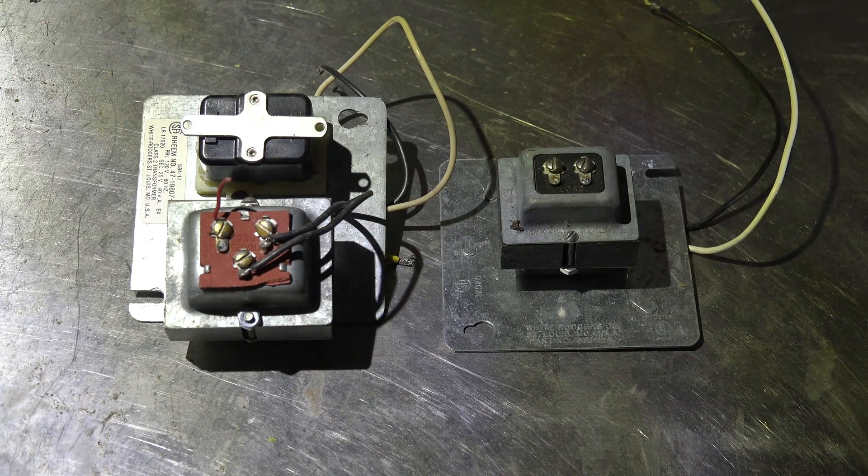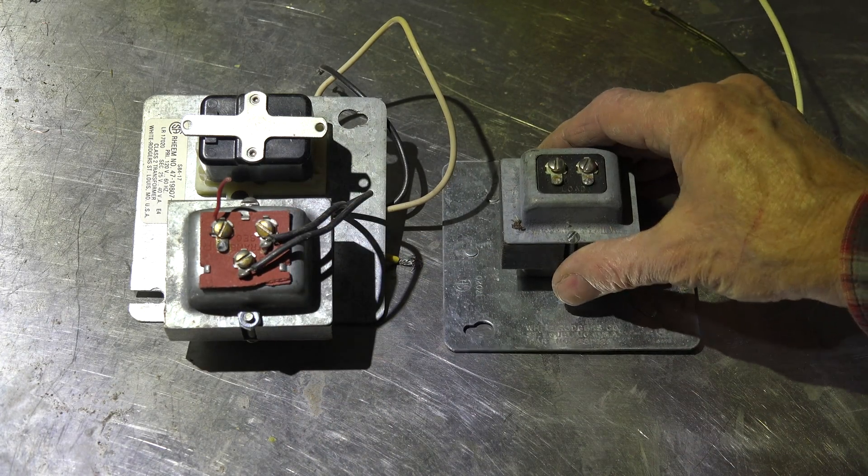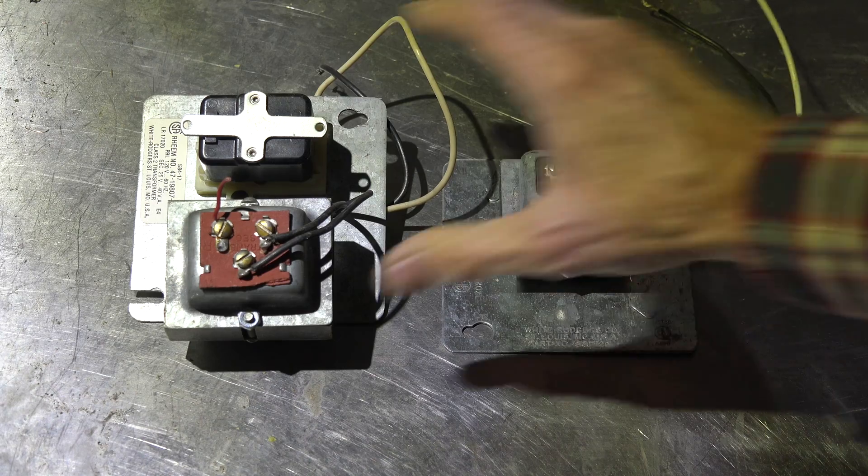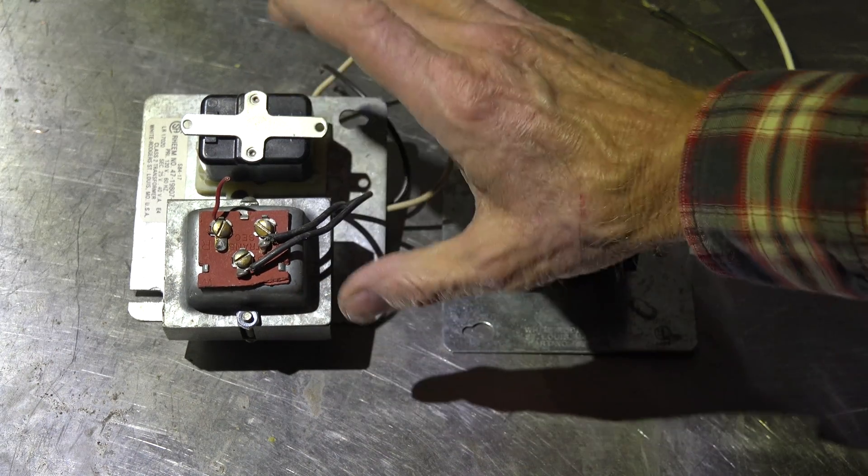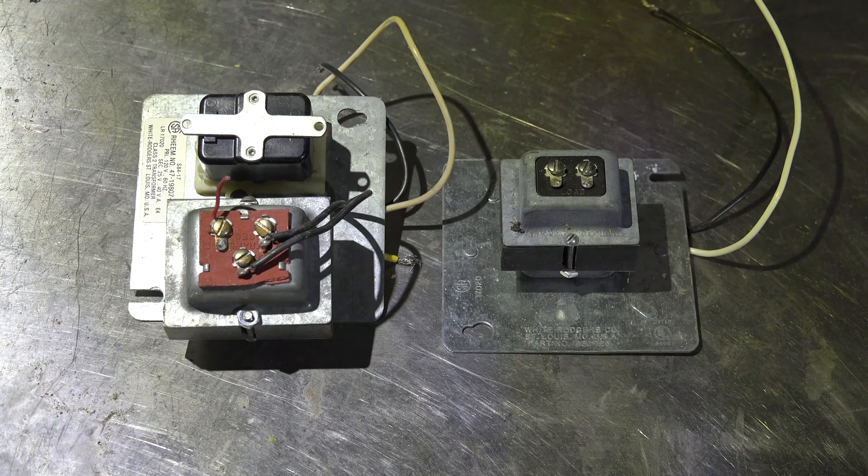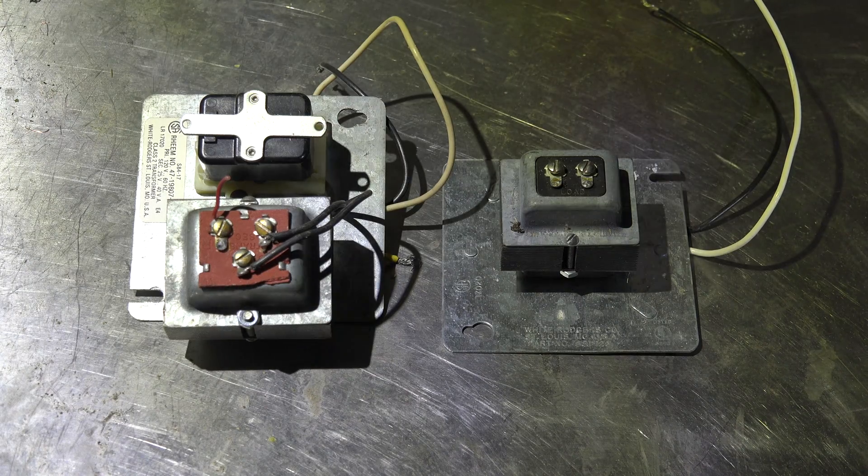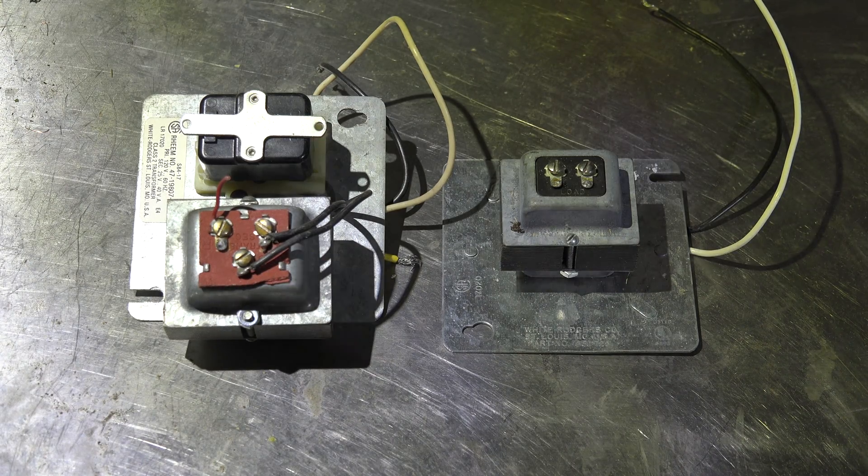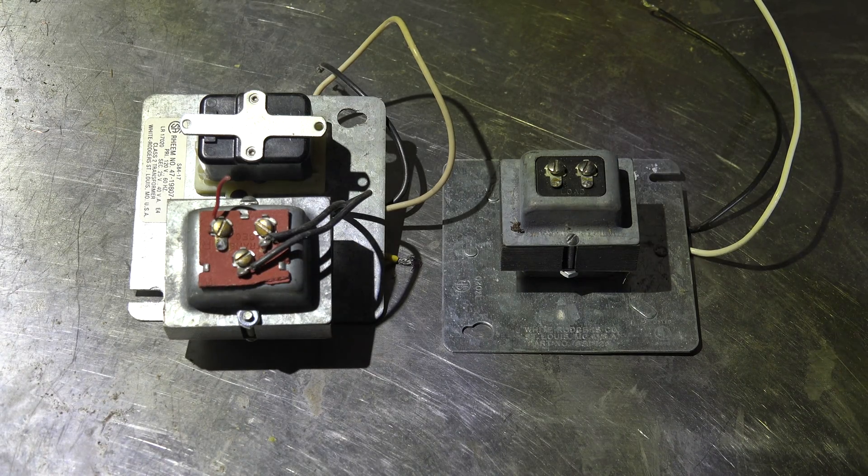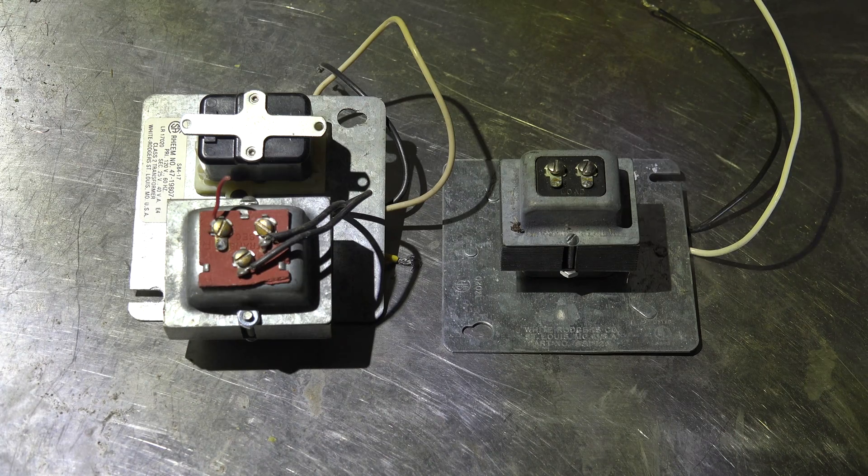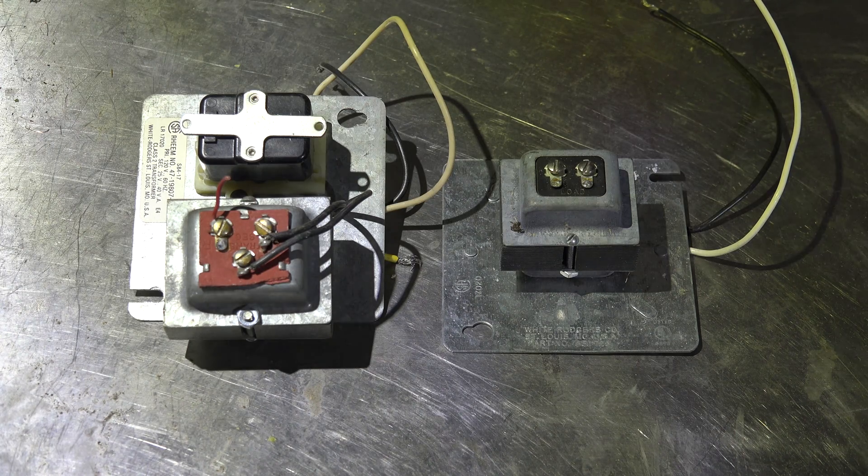This is a 24-volt transformer here. This is a fan center with a 24-volt transformer and a fan relay. You're going to have wiring going to these things.